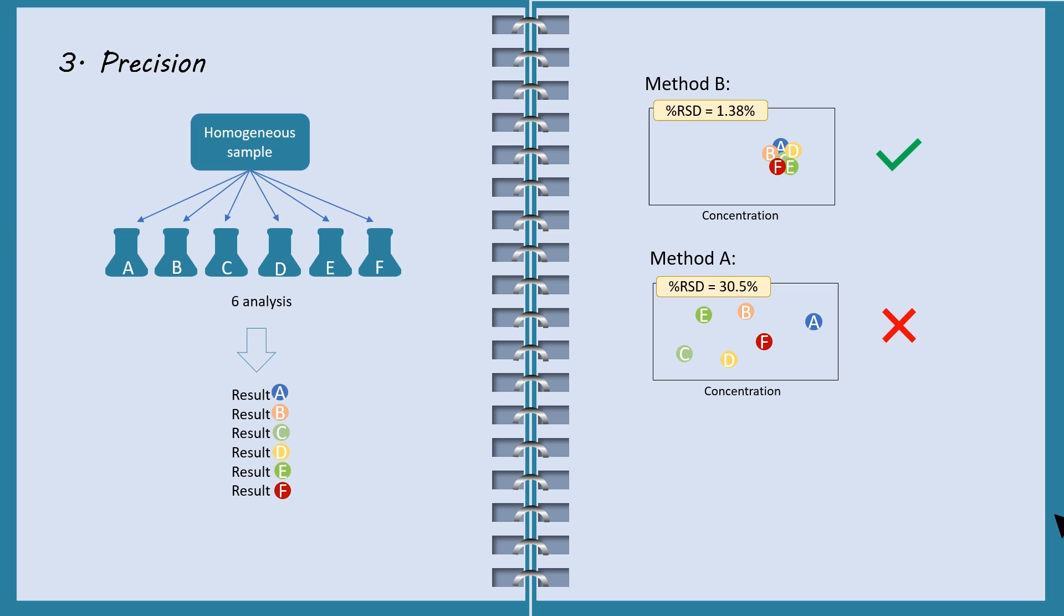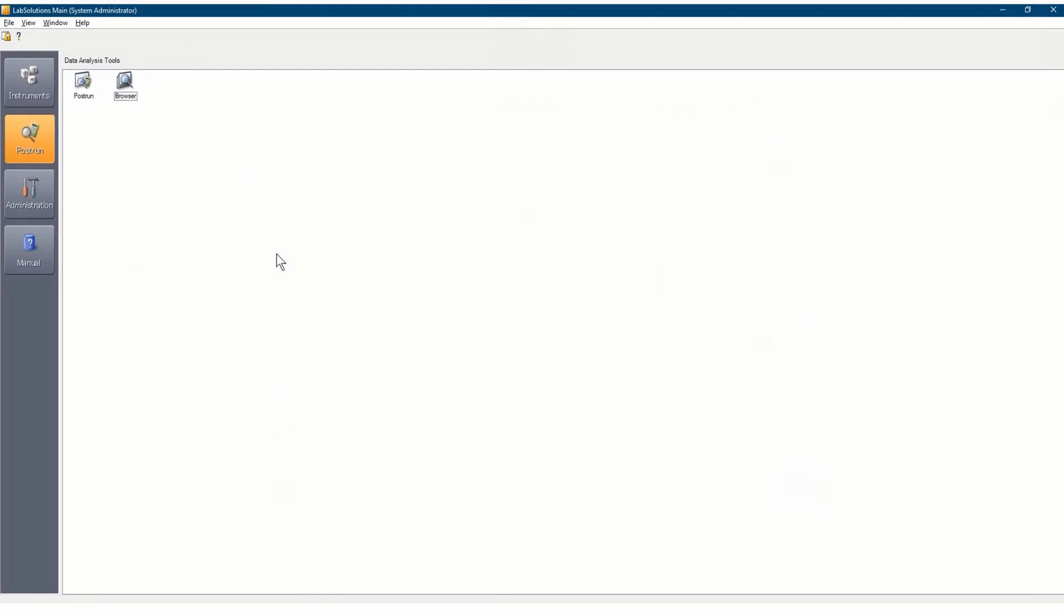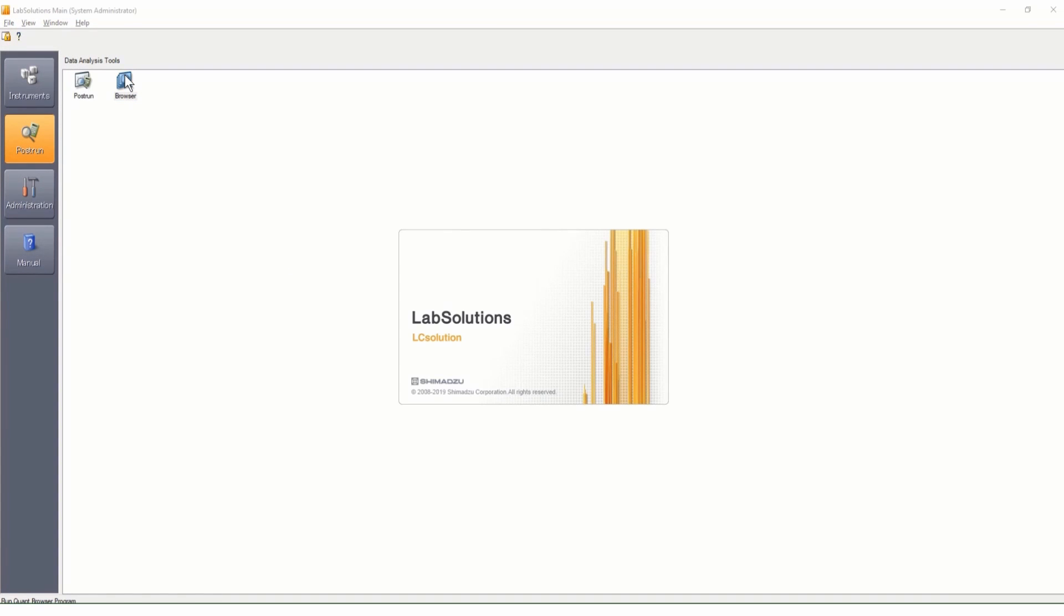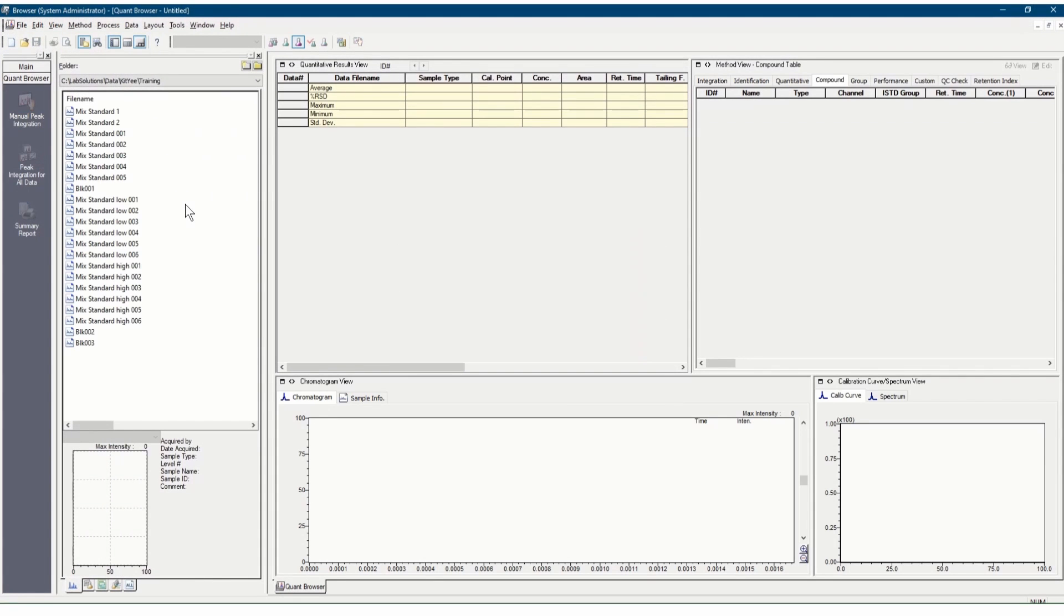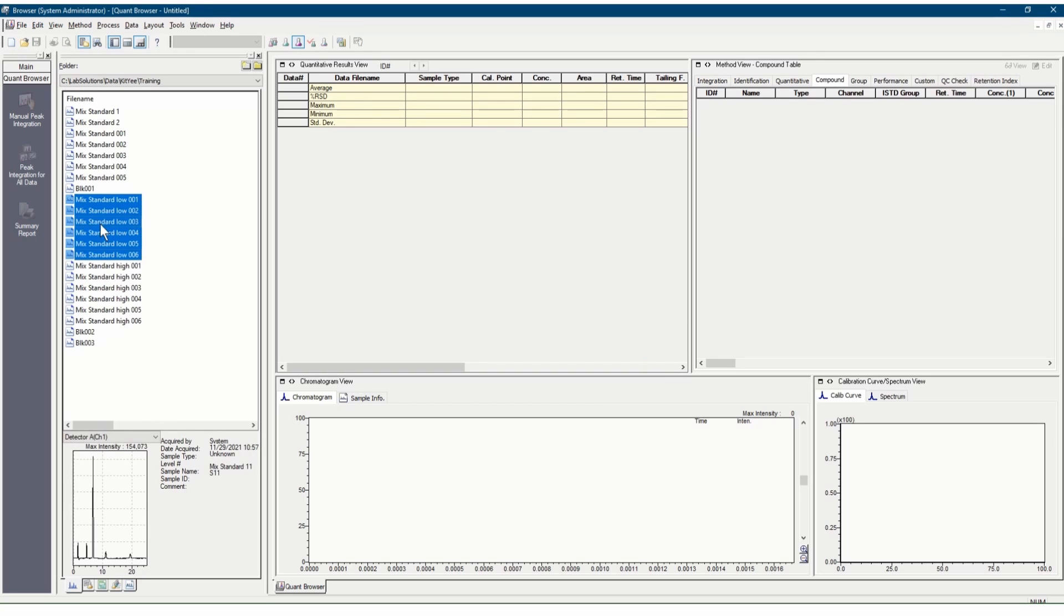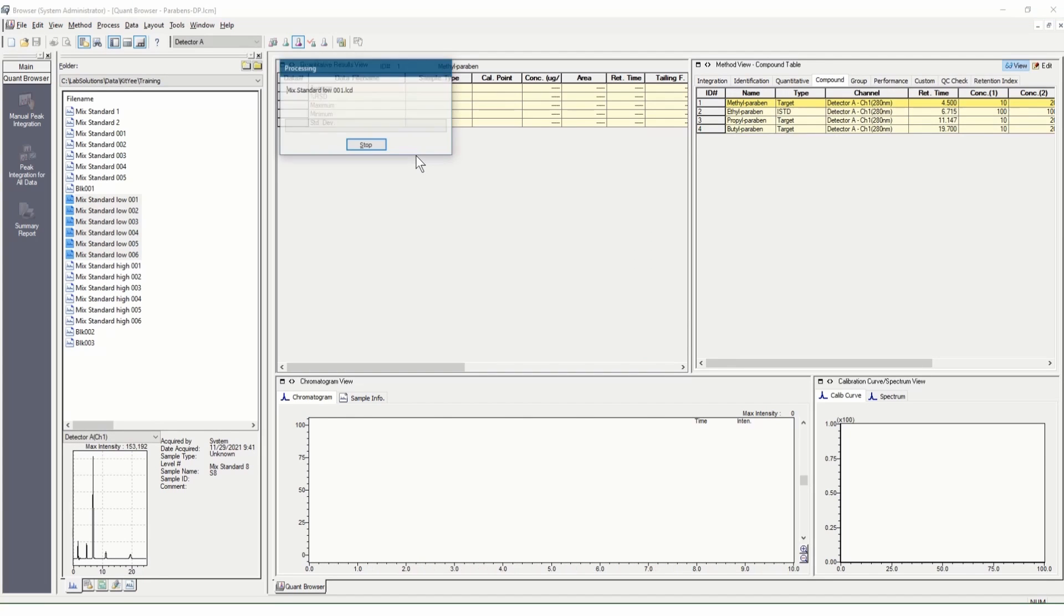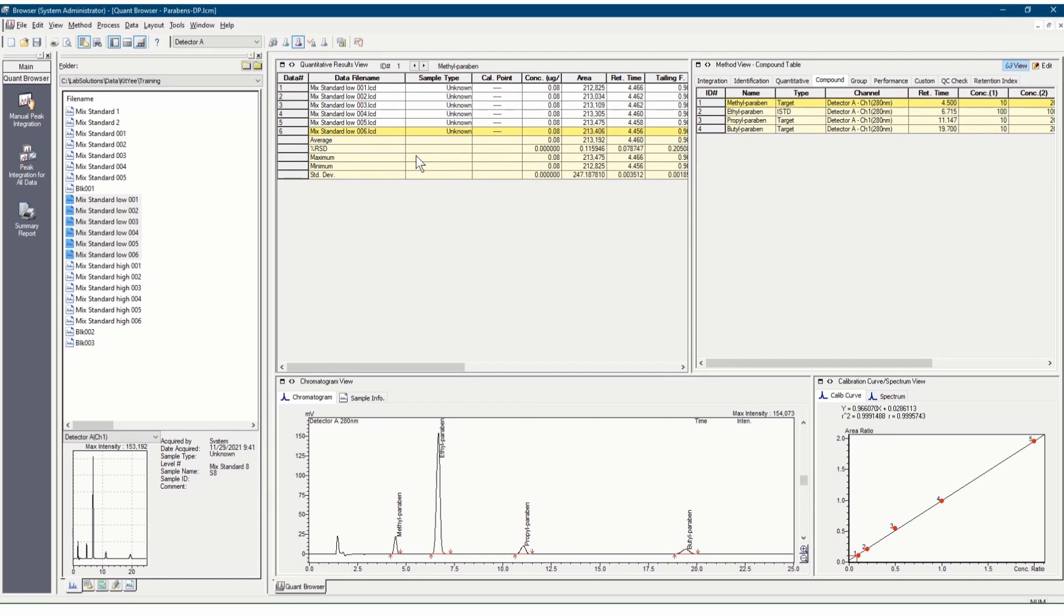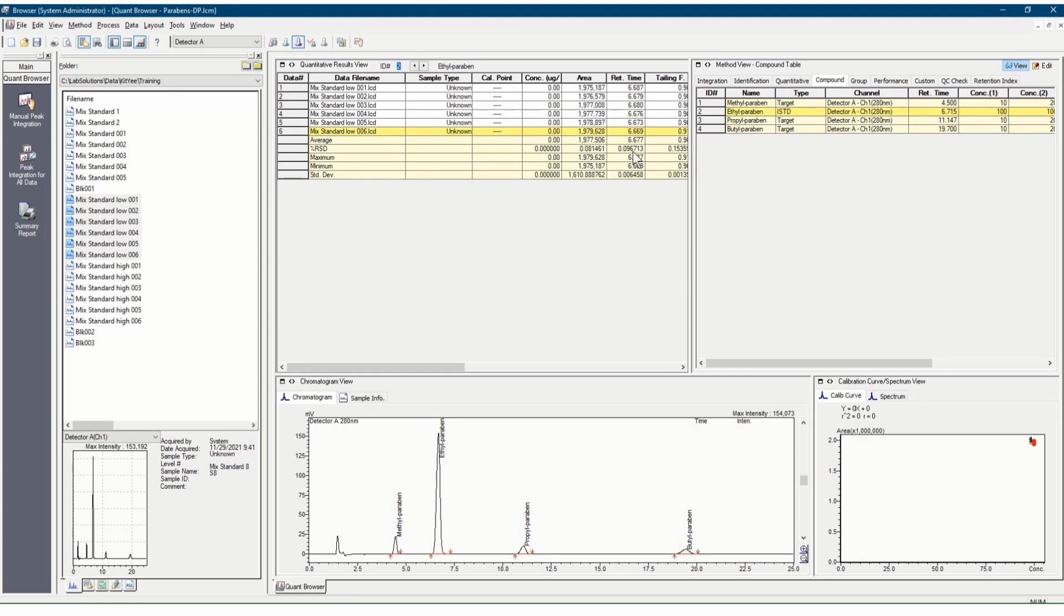Next, let's check the RSD value in LabSolutions software. To check percentage RSD, double-click browser icon. Open data files in quantitative results view. The calculated percentage RSD of each parameter, such as area and concentration, will be displayed on the bottom of the table.